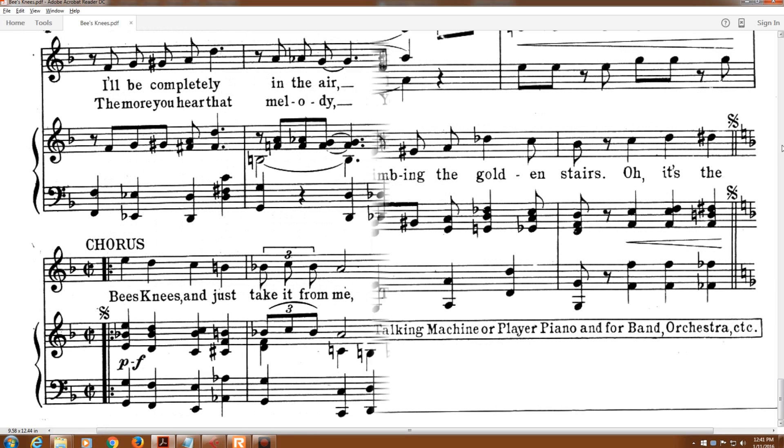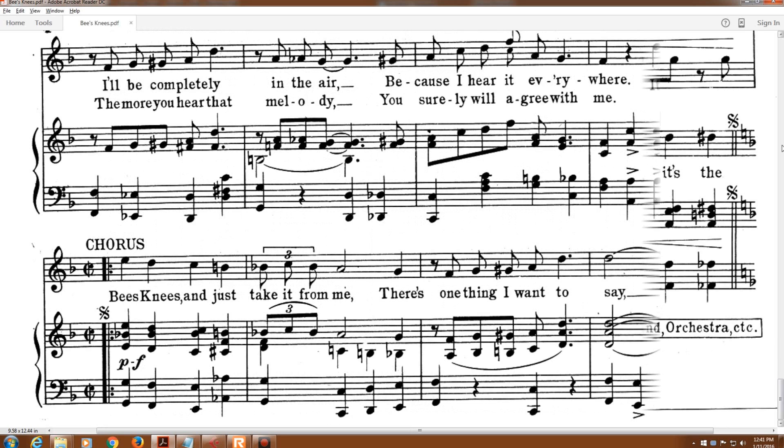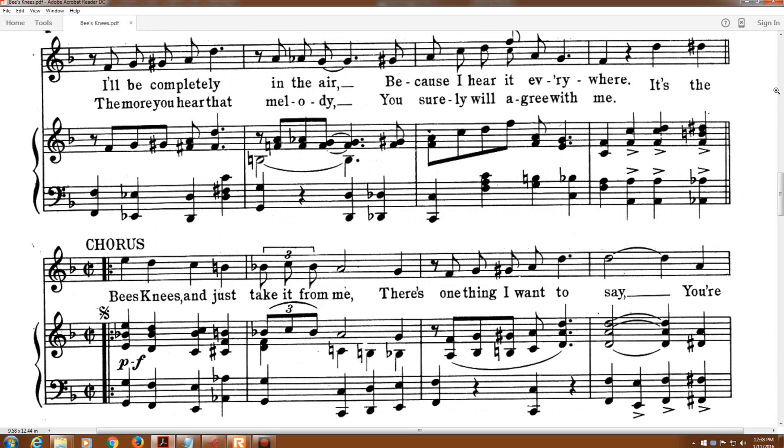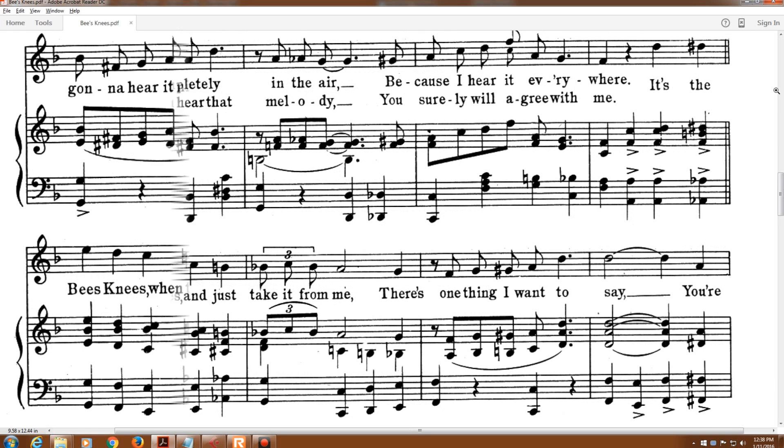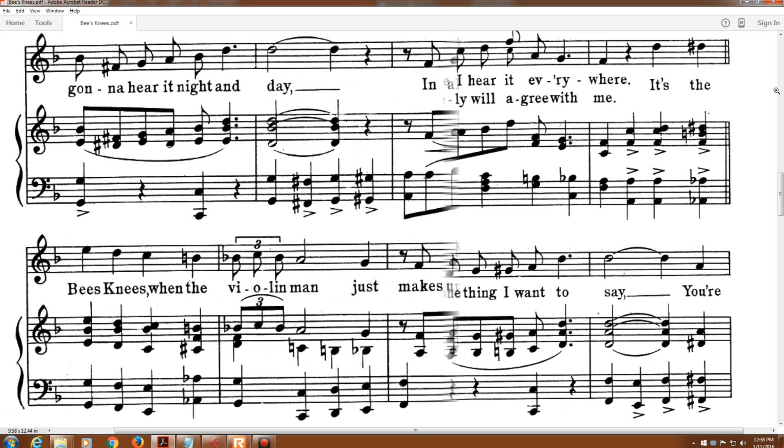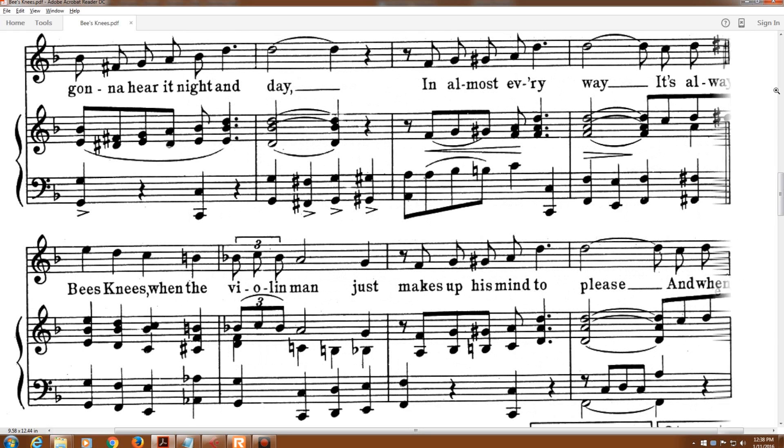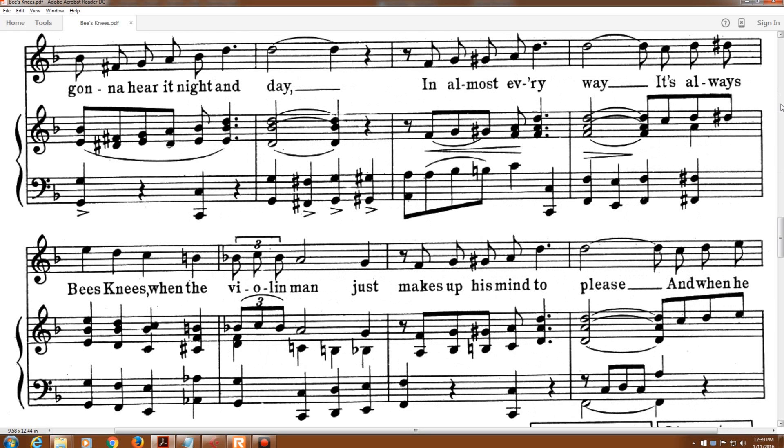Oh, it's the bee's knees, and just take it from me. There's one thing I want to say. You're going to hear it night and day.